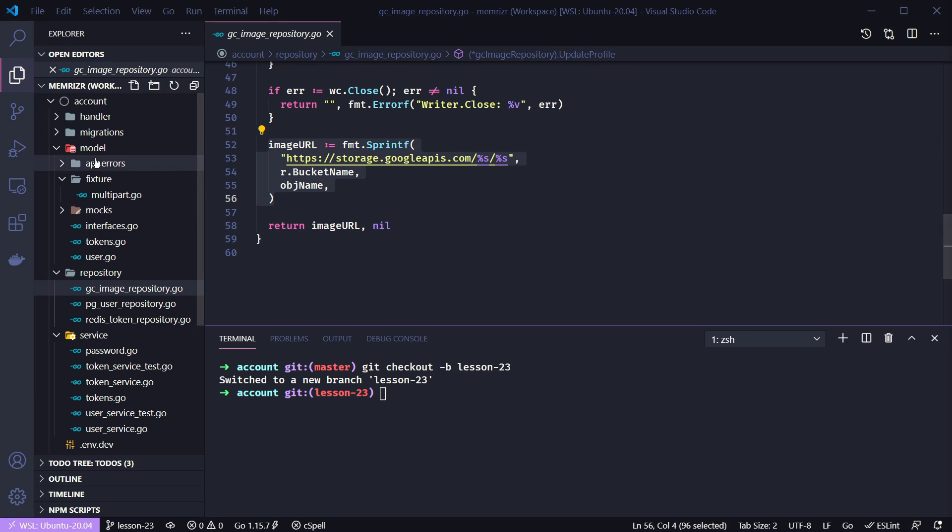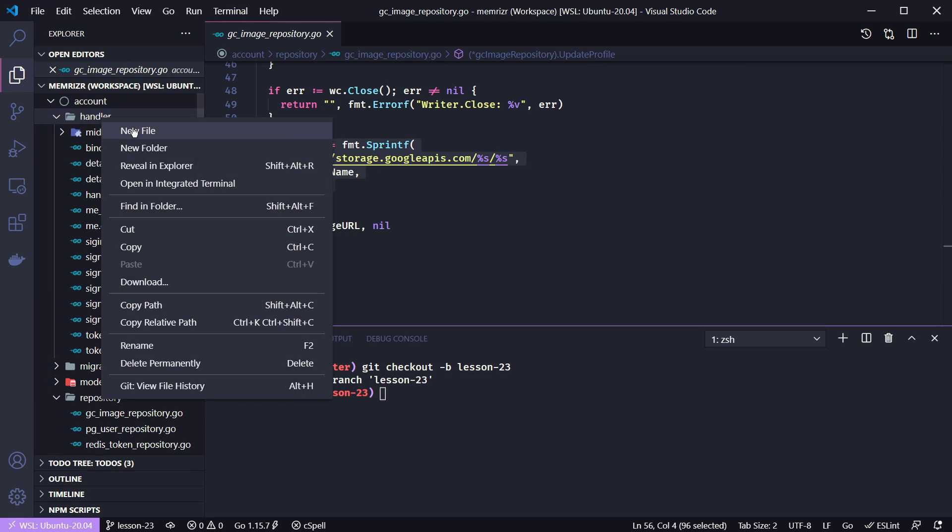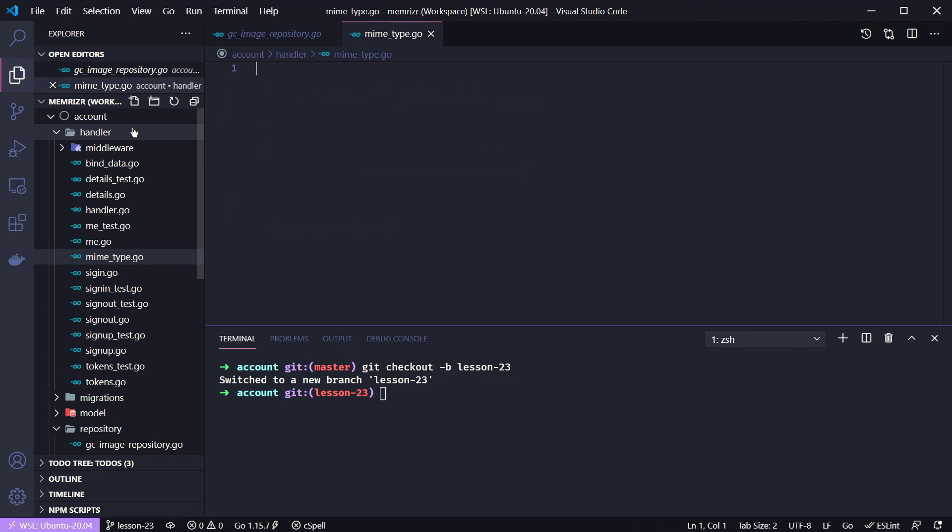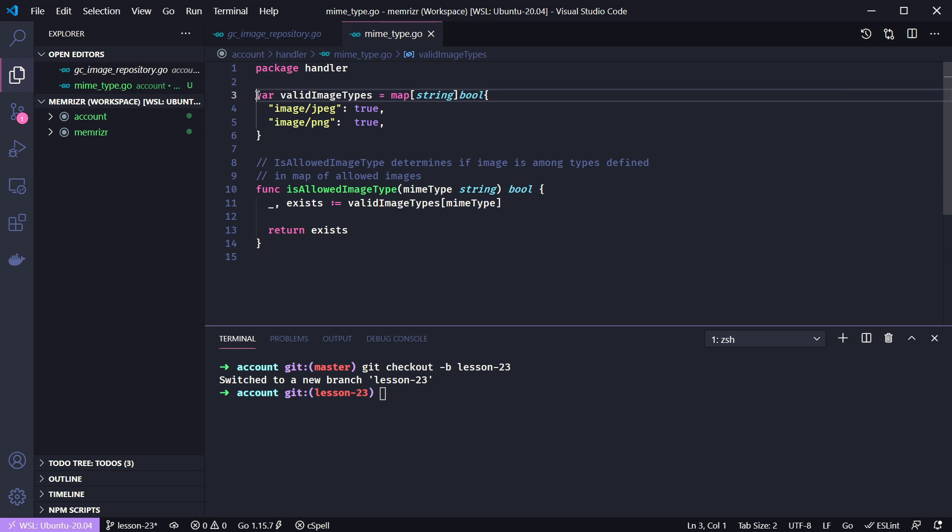The next thing I want to do is inside of the handler layer create a new file called mimetype.go. This file is just going to hold a simple map of valid media or mime types. What this will do is make sure that the media type is either a JPEG file or a PNG file. You may want to add other supported image types for your application and it will be easy to update this with the file type you're interested in supporting. Here's our map of valid types.